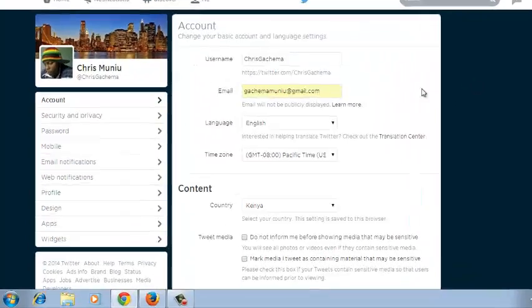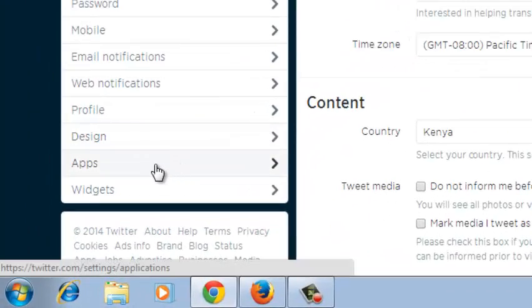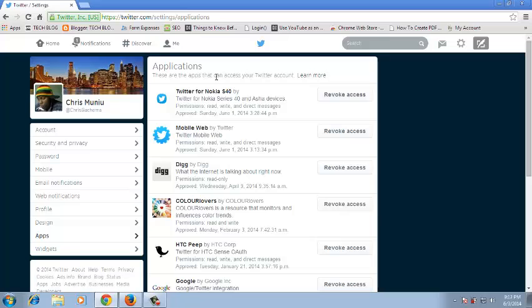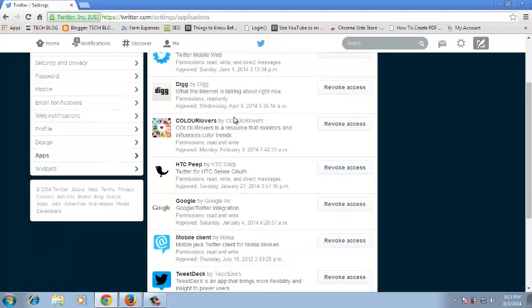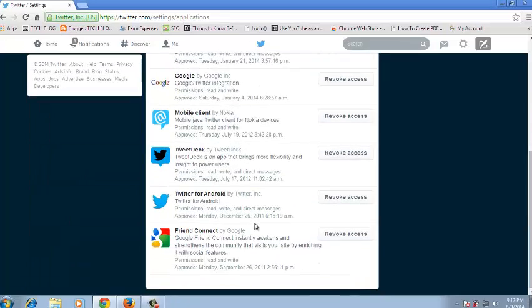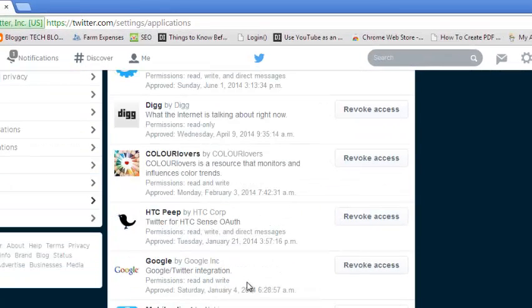In your settings page, go to the apps section by clicking right here. Now under applications, you should be able to see a list of all the apps and all the products that are accessing your Twitter data. So you select the product who has access to your Twitter account and you want to disconnect or to revoke.